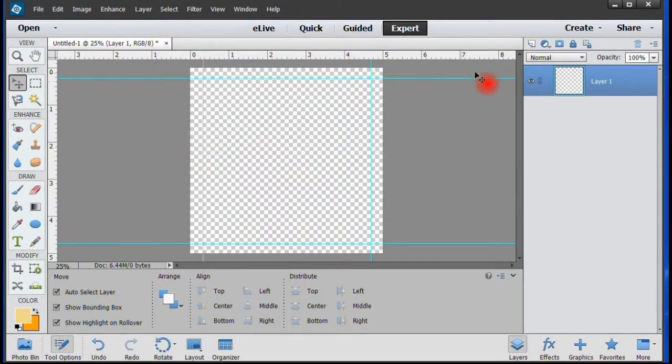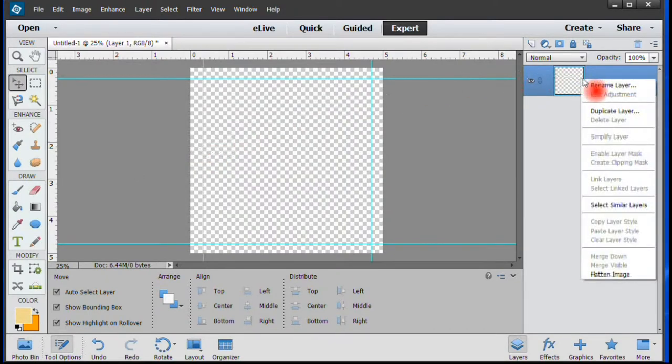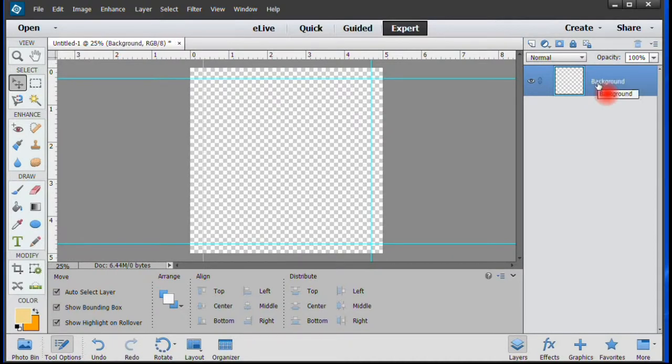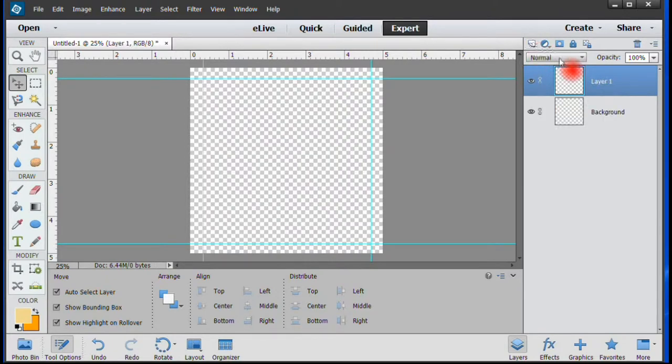Go to Layer 1, right-click and rename it Background. Keeping the layer highlighted, add another and name it Base Color.